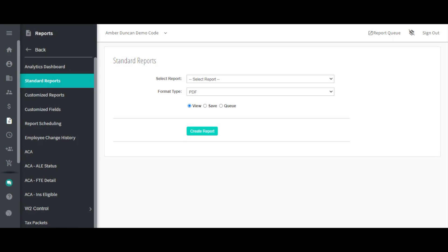The Standard Reports List gives you access to many kinds of reports. In this video, we will go over the basics of using the Standard Reports page and a few of the most commonly used reports.